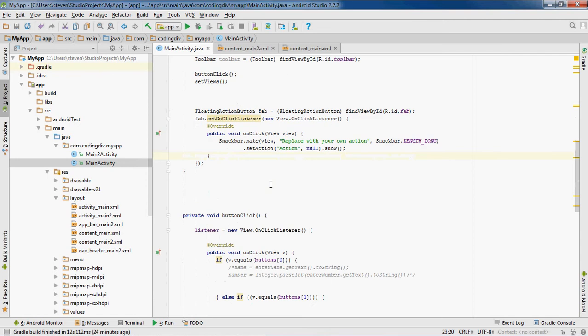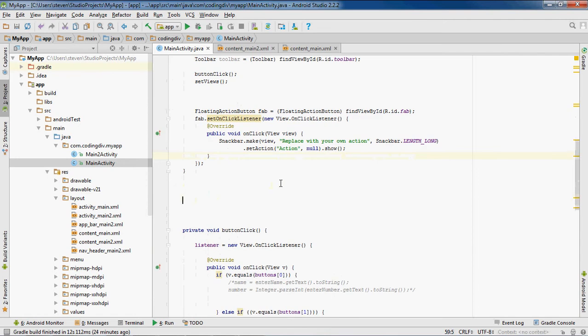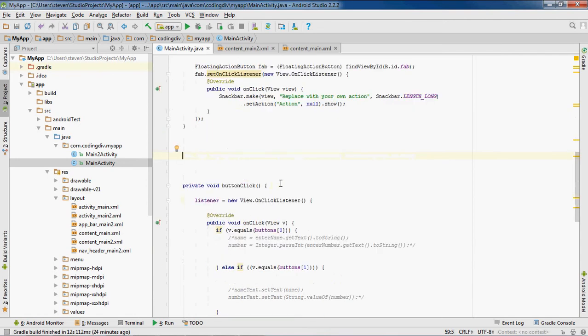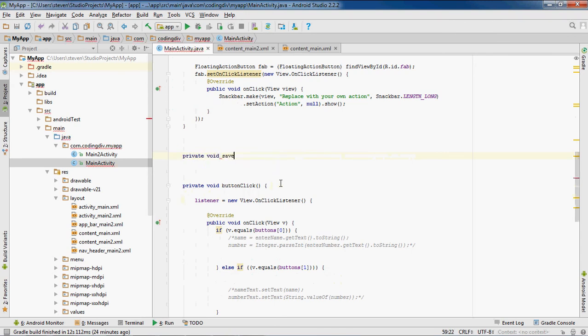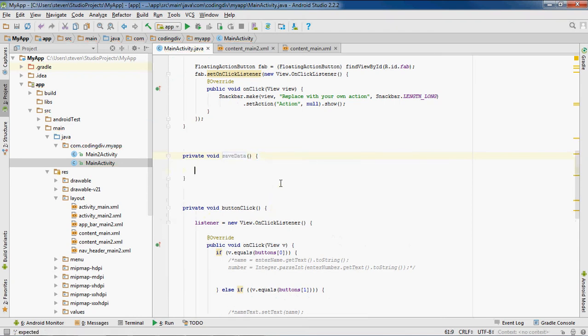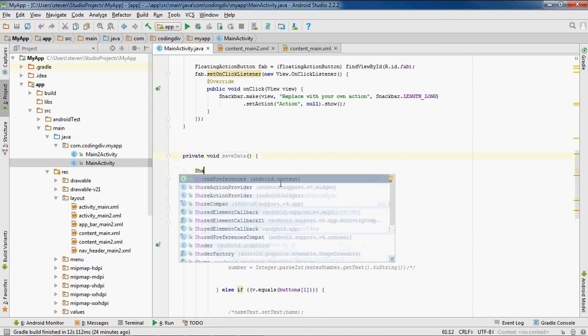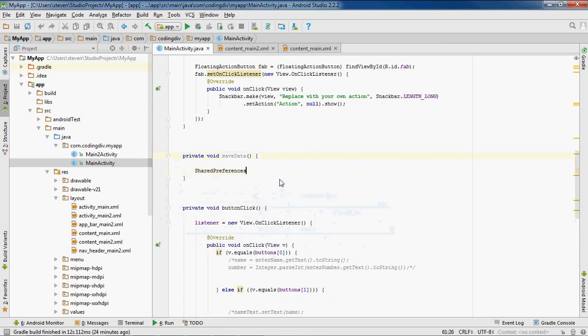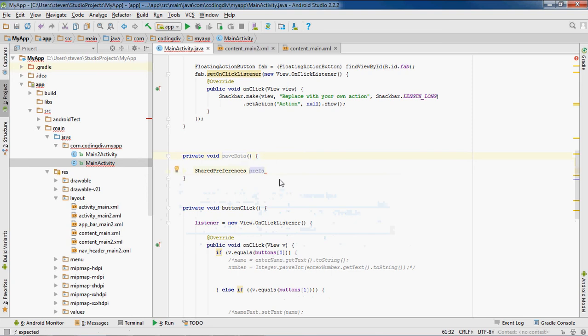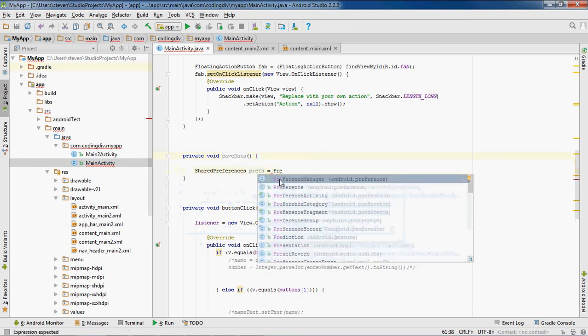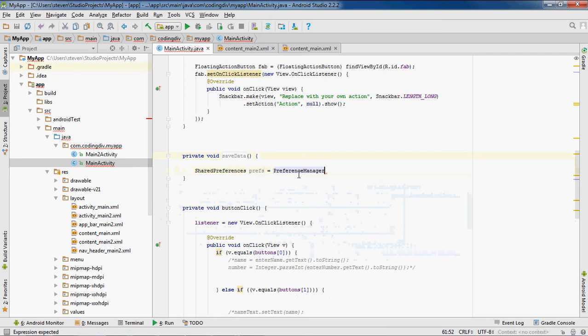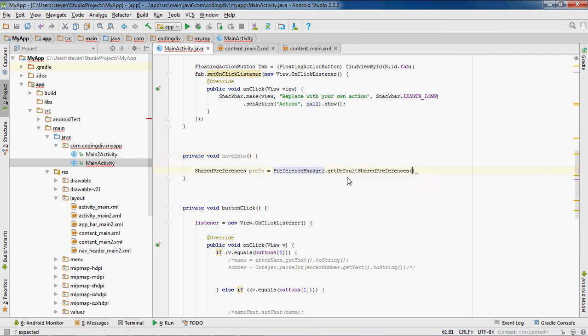Now I'll come down and first I'll create a save method. Make it private void saveData. Now I'll create a SharedPreferences variable. SharedPreferences prefs, name of prefs, equal PreferenceManager dot getSharedPreferences.